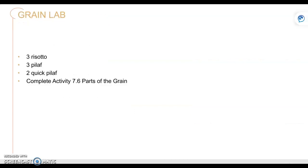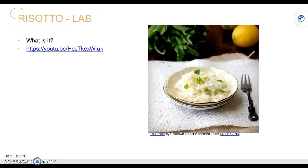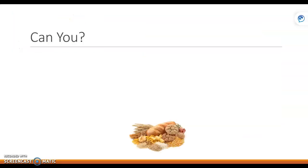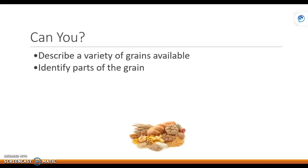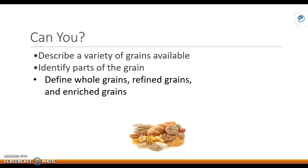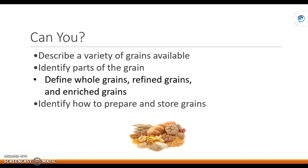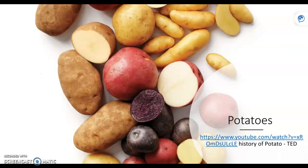As you remember from our grain lab, we did risotto and pilaf. So just as a reminder — the risotto, the pilaf. Alright, that's grains. Can you describe a variety of grains? Can you identify the four parts? Can you tell the difference between whole, refined, and enriched grains? And can you identify how to prepare and store grains? That's it, friends.